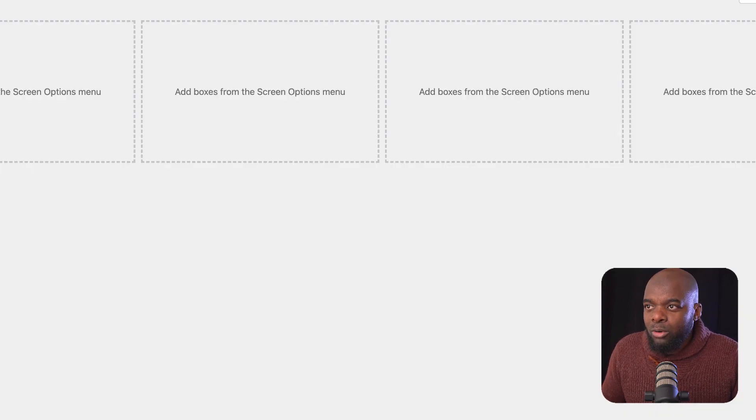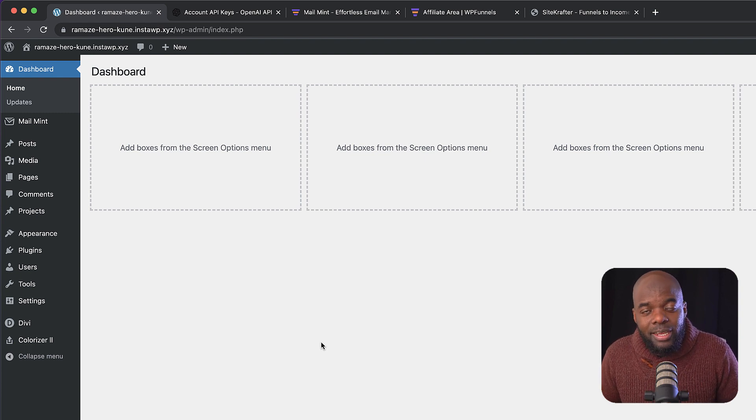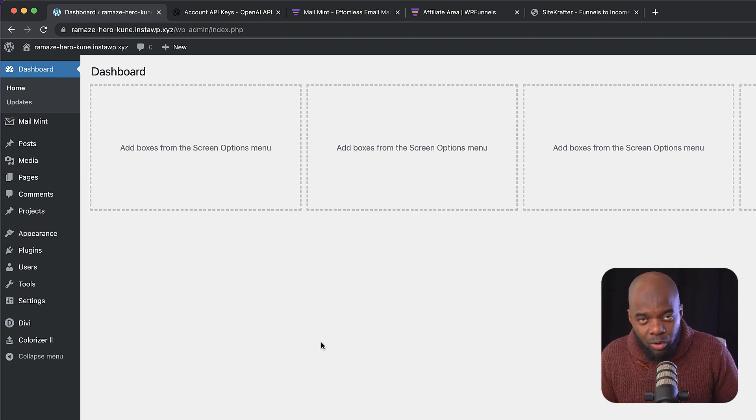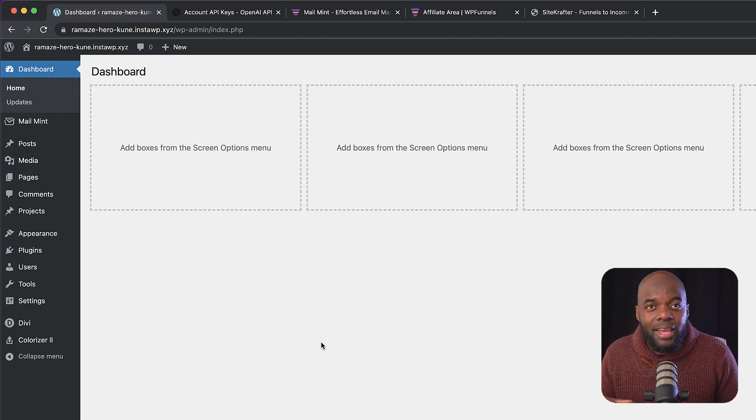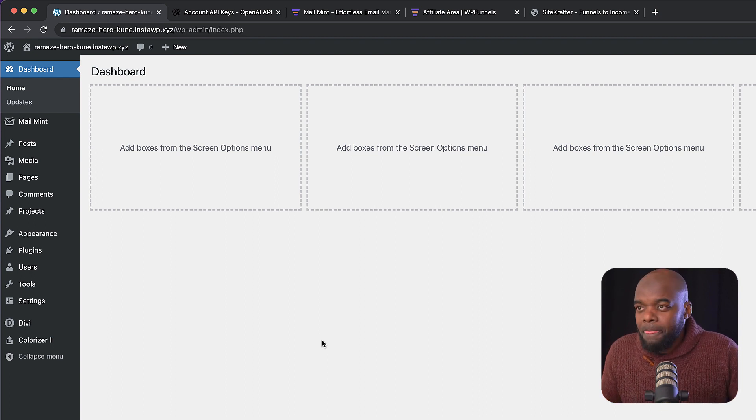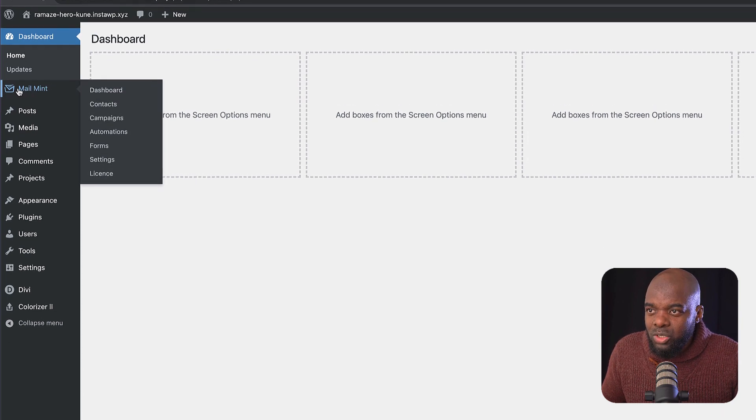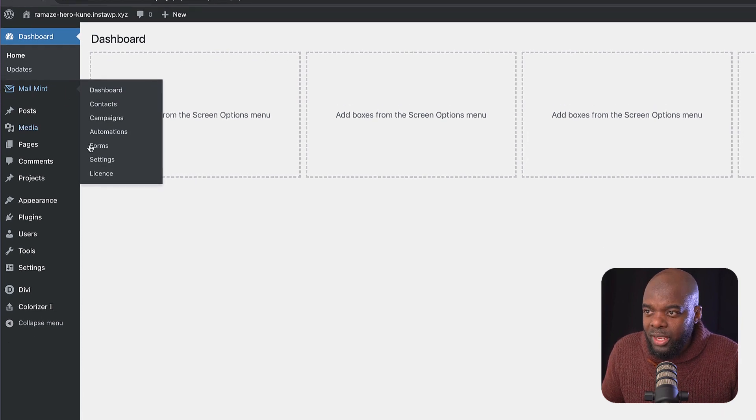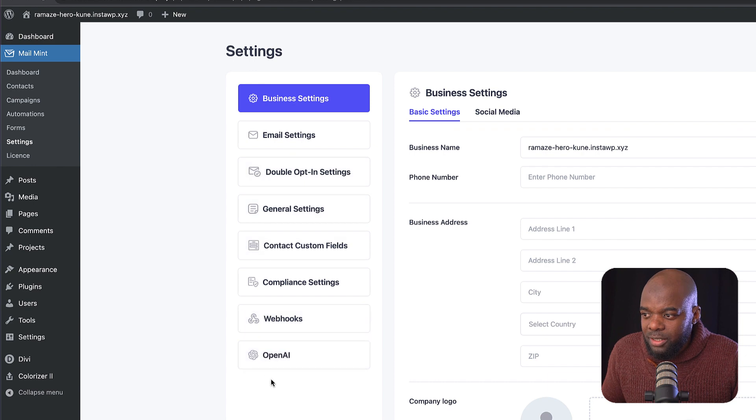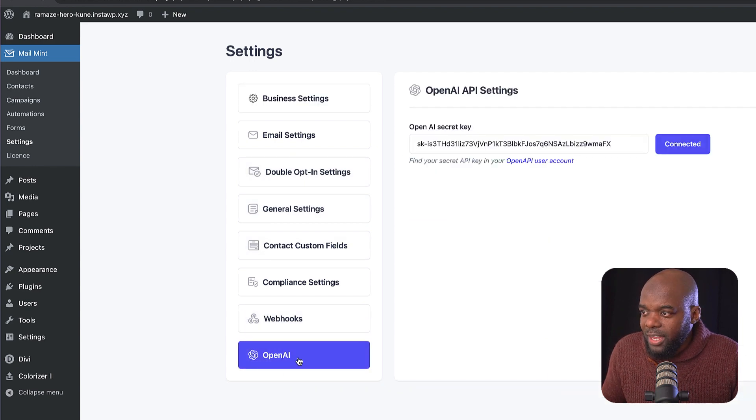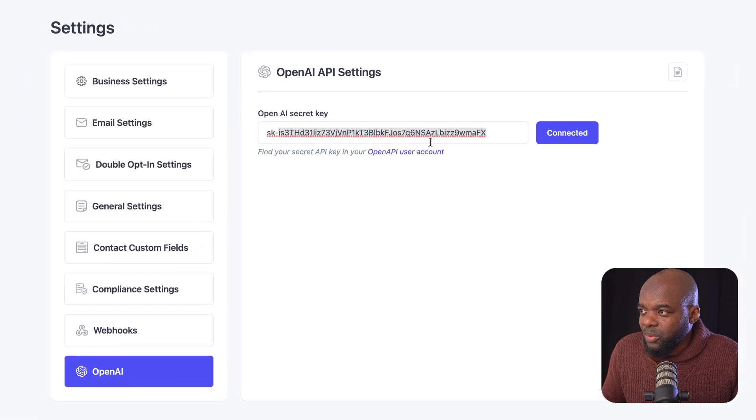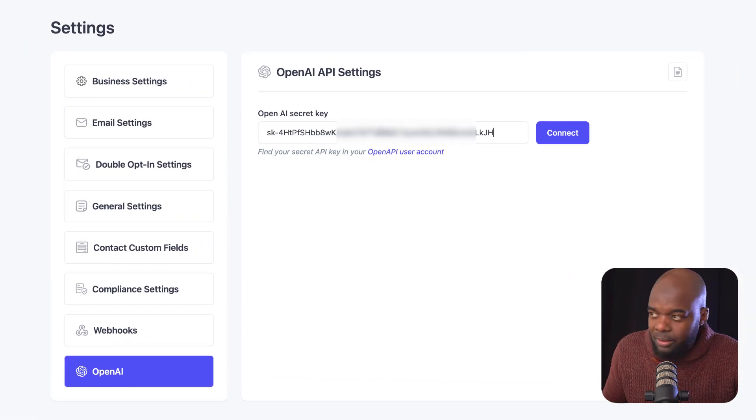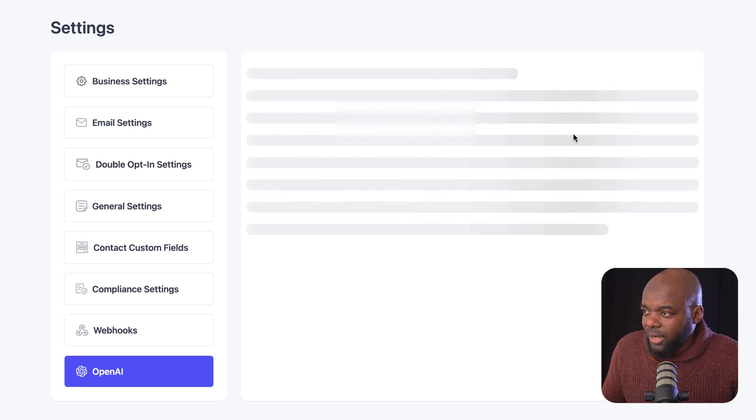Next, I want to come over here now to my site. Ahead of time, I've already installed MailMint and MailMint Pro. This is going to be great for your email marketing and email automation for WordPress. So let's head over now to MailMint. What you want to do is hover over here and go to your settings. Now all the way down here at the bottom, you're going to notice we have OpenAI. Click once on that. And now you can see here that we have an API key. So I'm going to get rid of this one here and paste my new API key and click on connect.